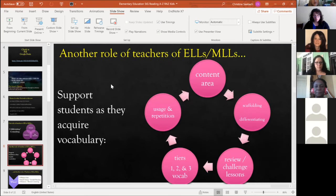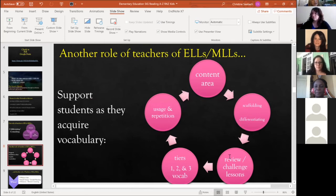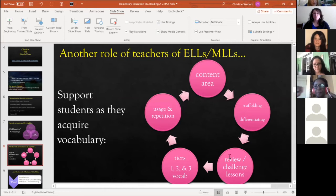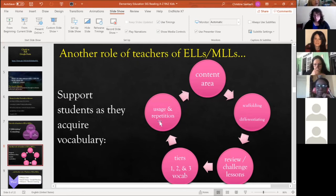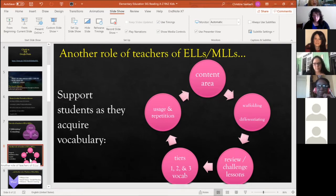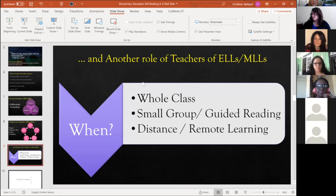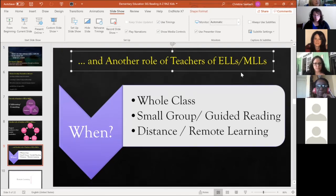Another role of teachers of ELs and MLLs is to support students as they acquire vocabulary within the content area — constantly scaffolding, differentiating, reviewing, and adding rigor because our students deserve enrichment as well as review. We want a balance of Tier 1, 2, and 3 vocabulary, with constant usage and repetition. I call it a 'three ring circus' because there's constantly so much action and so many things to consider.